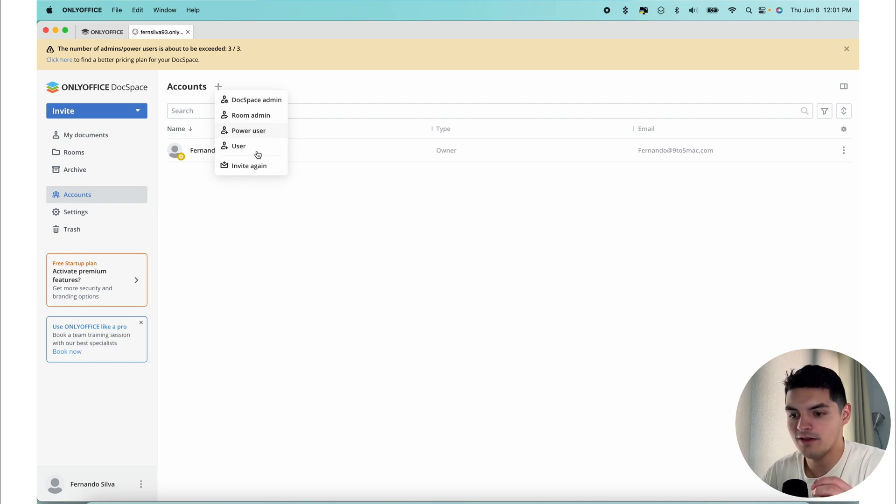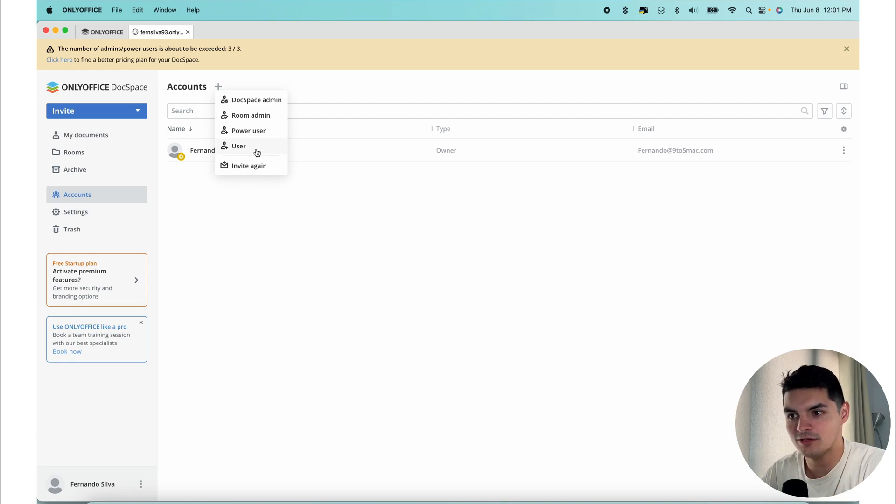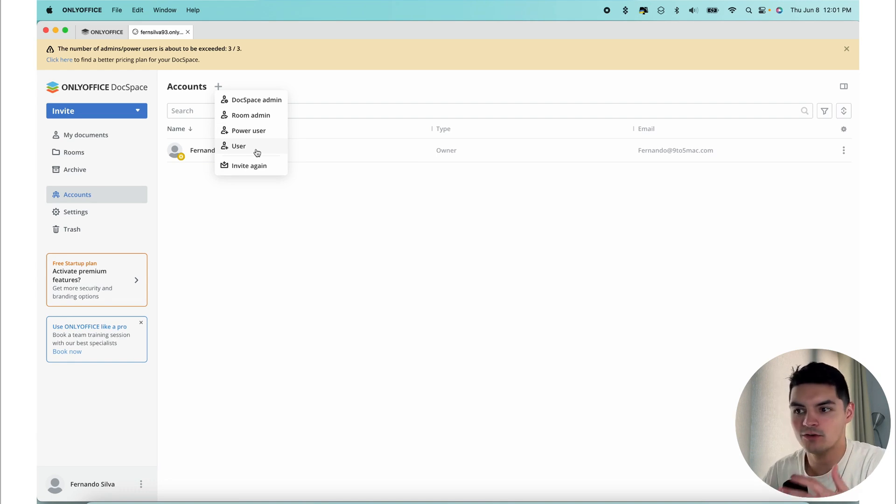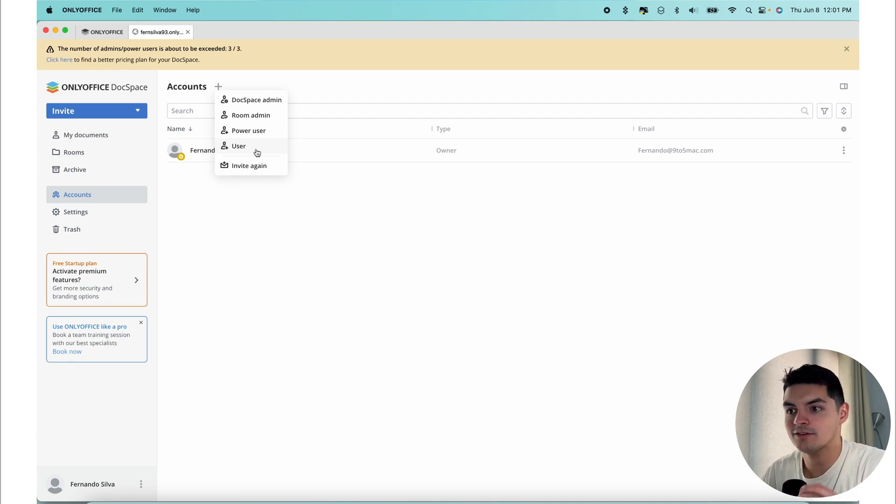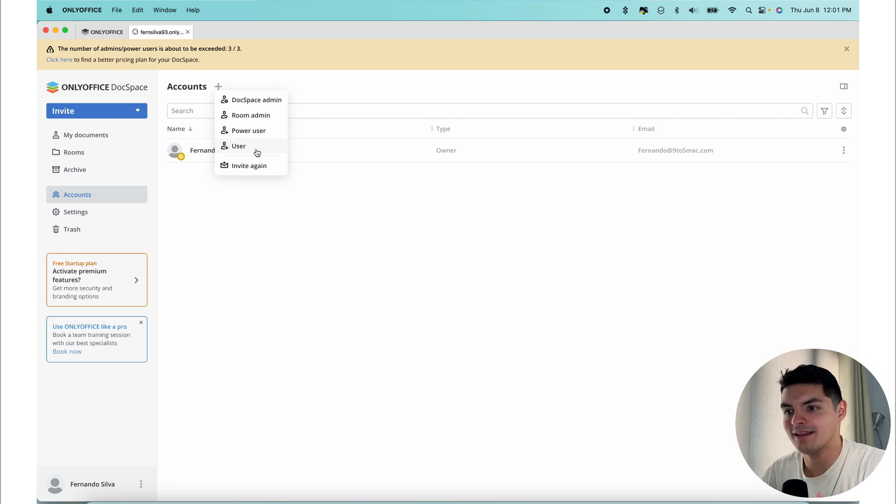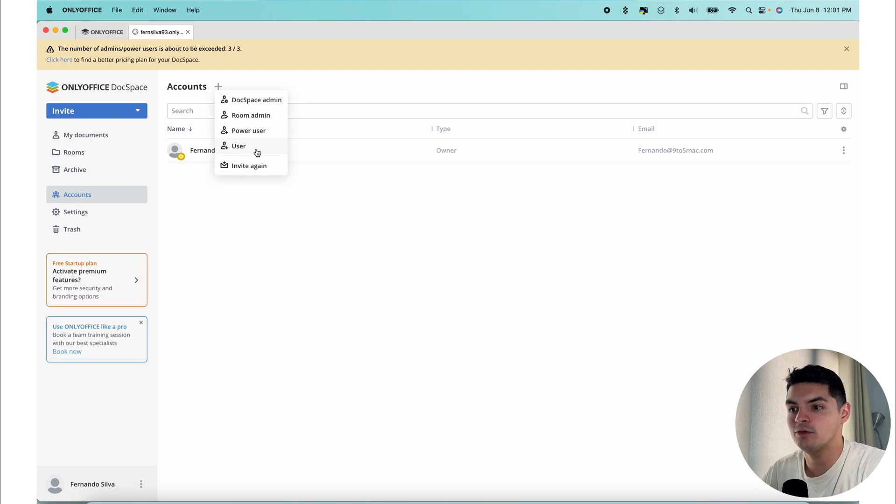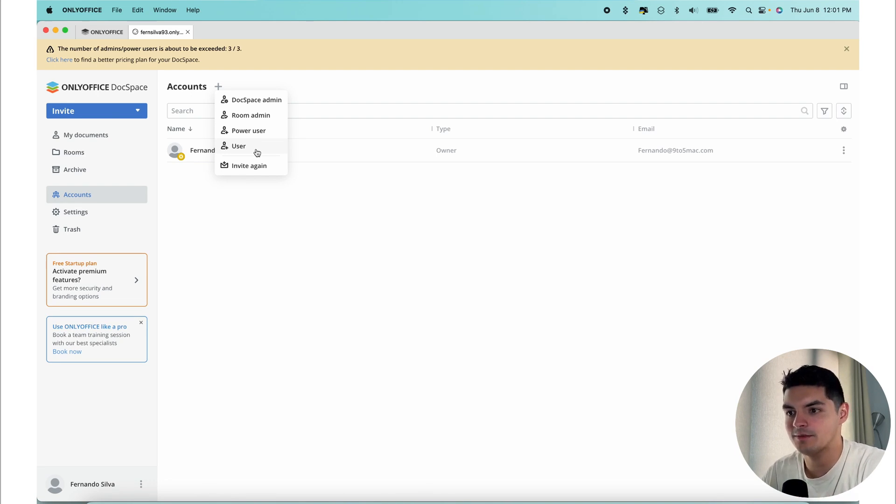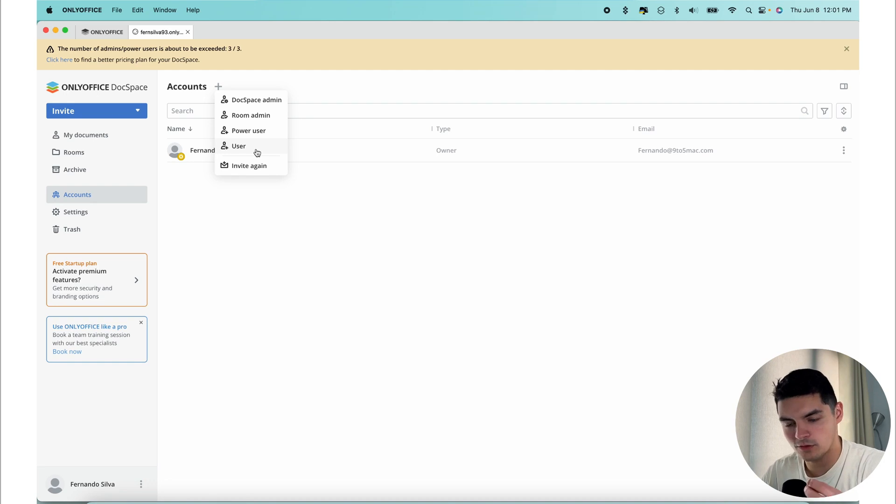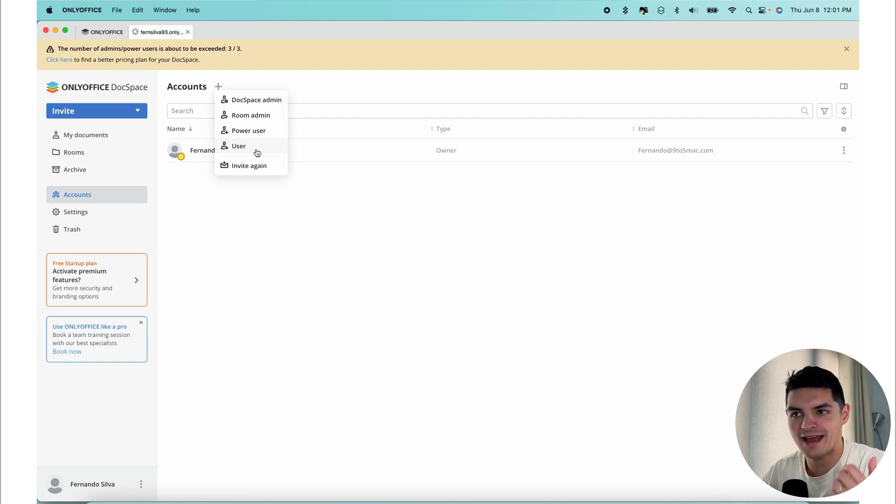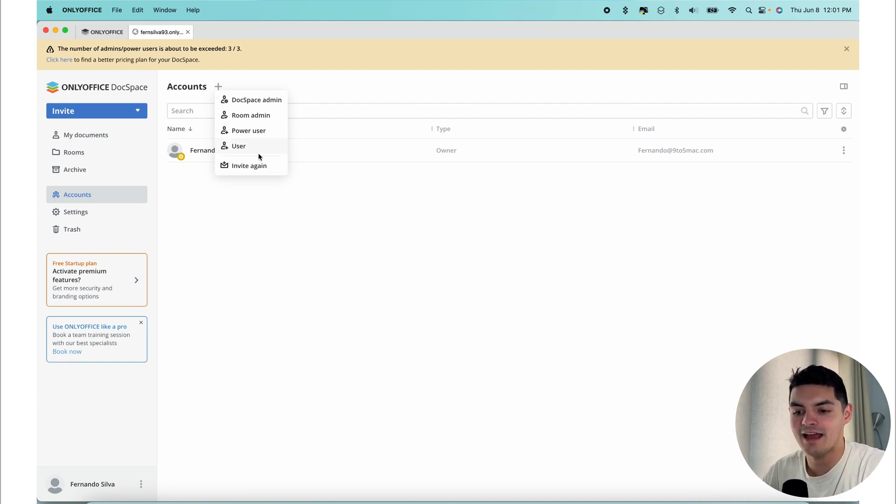Then you have the regular user. A general user does not have the ability to create or store their own documents. They only have access to the rooms that they're invited to where they can collaborate on existing documents. This rule provides a secure way to work with external collaborators. General users can be invited to DocSpace an unlimited amount of times and can assume different roles within rooms. A user is somebody that you invite from an outside organization that has edit access for those documents.